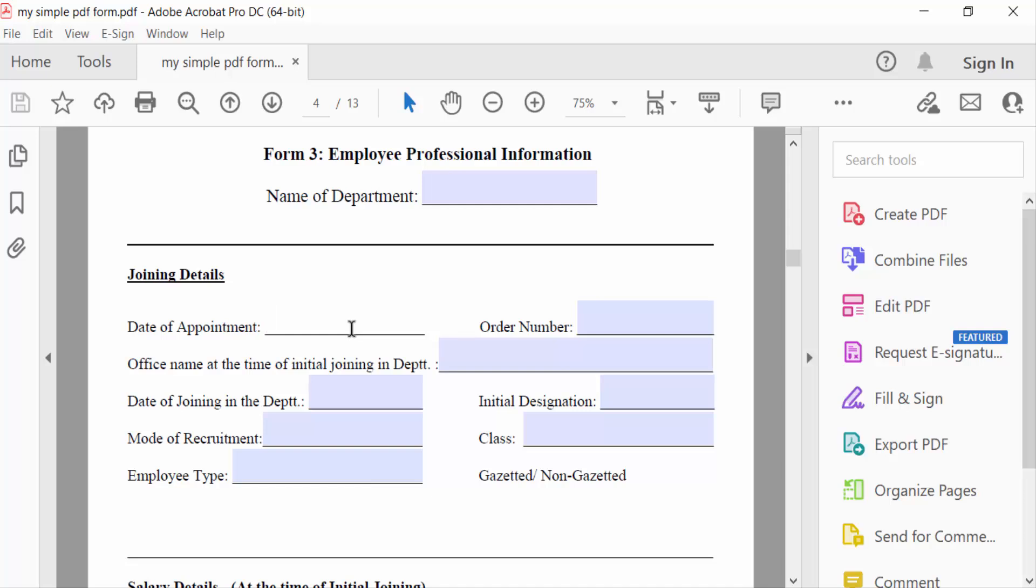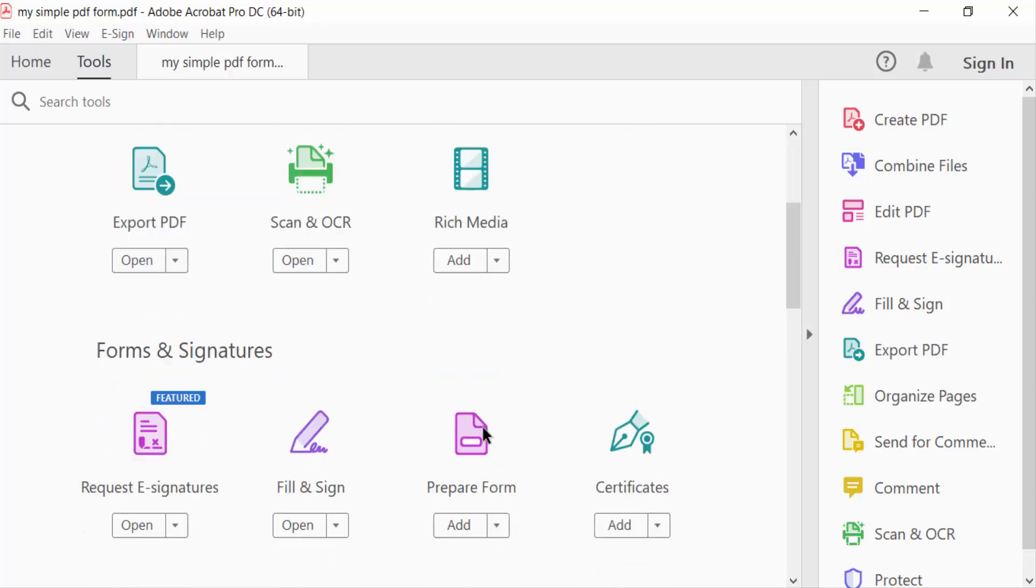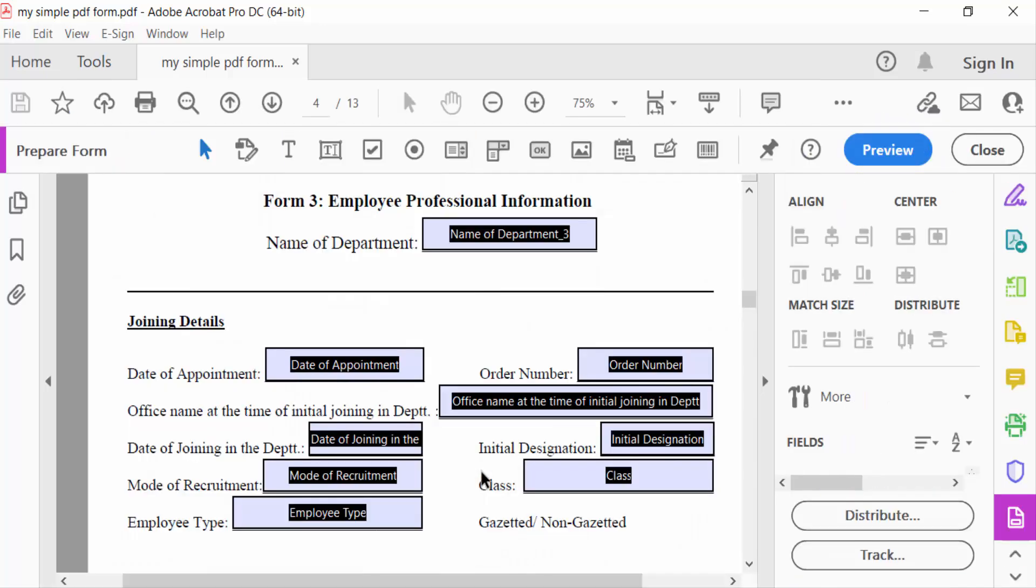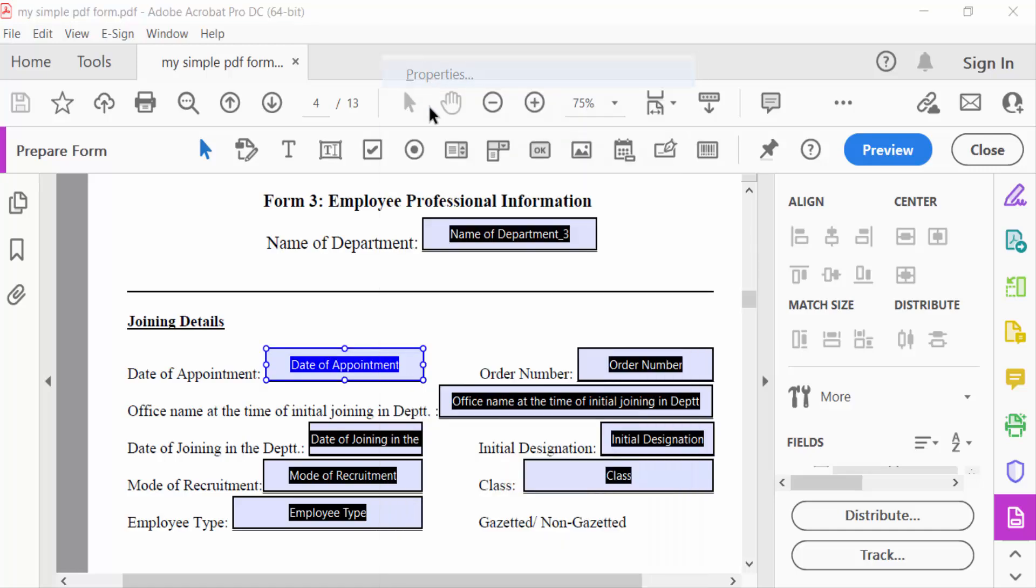So go here in this Tools menu and go to Prepare Form. Now you have to click on this text field, mouse right button, then go to Properties.